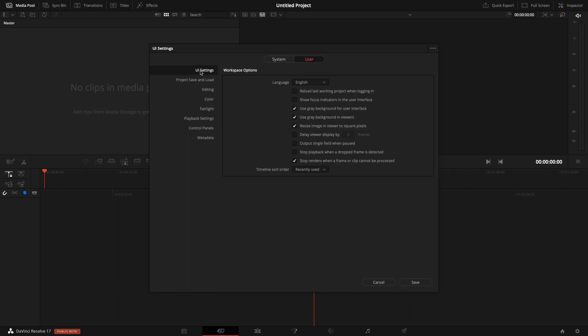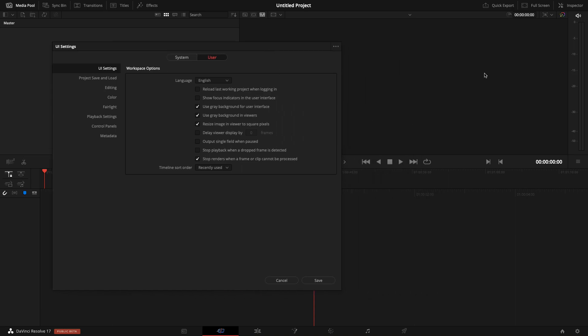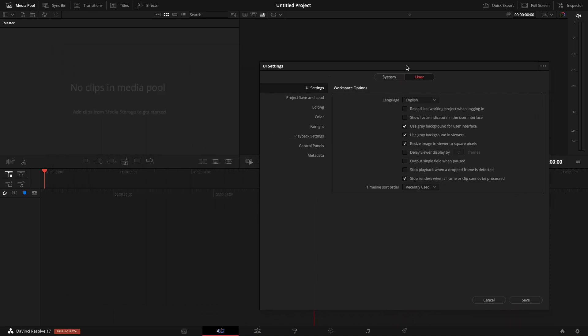What you're looking for is 'Use Gray Background for User Interface.' That little checkbox will solve all your problems. It comes unchecked by default. 'Use Gray Background in Viewers' - that's these viewers here. But by default, this whole workspace is just a weird purple.